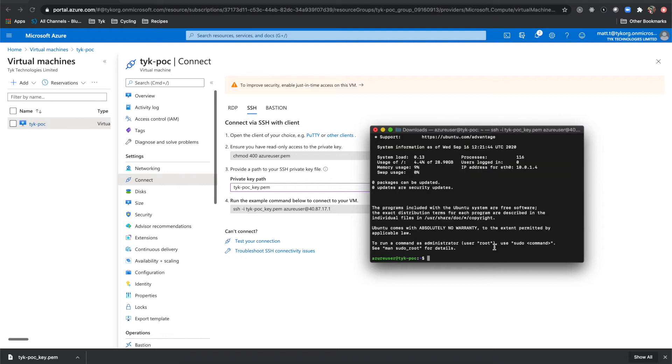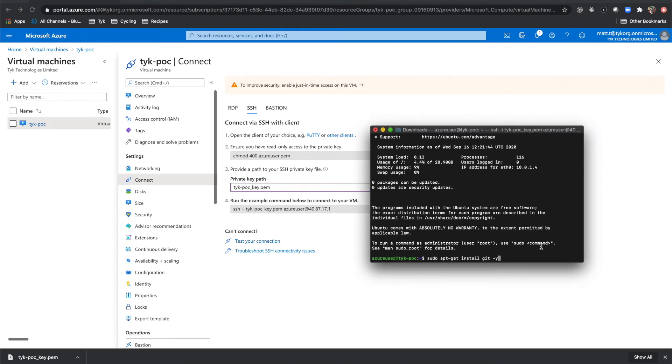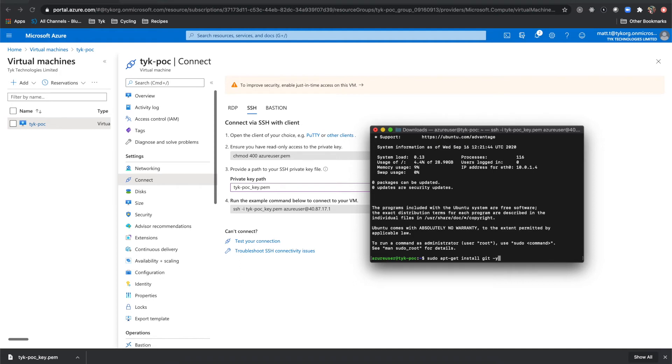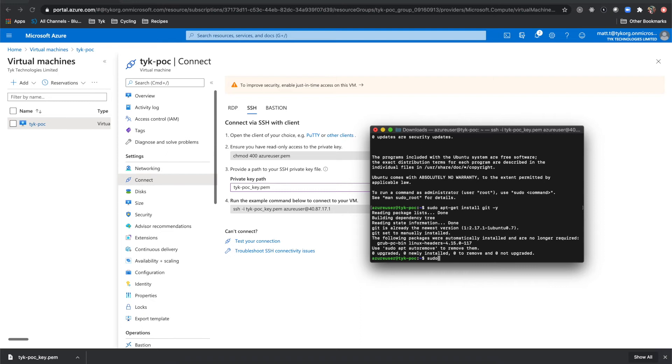All right, we're in the virtual machine now. So now we can start getting set up with Tyke. So the first thing that we're going to do is run this command to install git onto our machine. And I'm going to run that. And now git is installed.